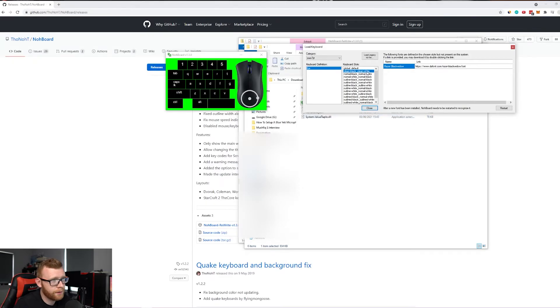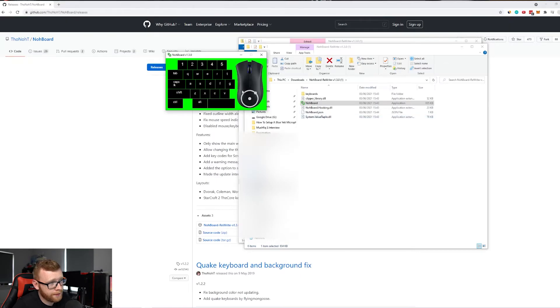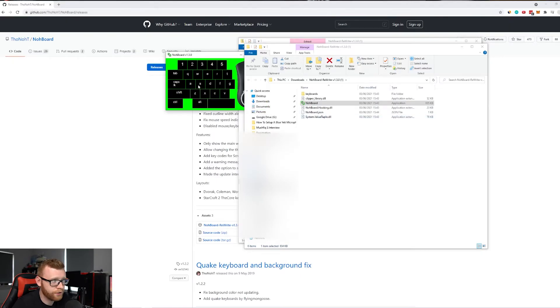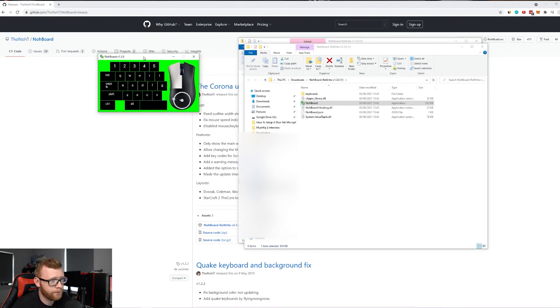All we have to do is close that. You can see as I move my mouse, this little thing right here moves and shows you the direction that your mouse is going. And then if I hit stuff, the keyboard lights up as well. So how do we add this to Streamlabs?